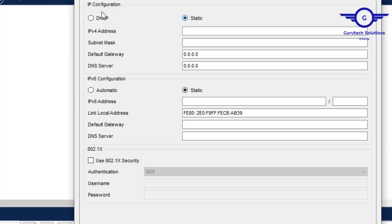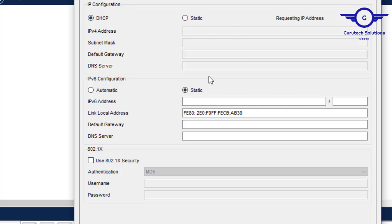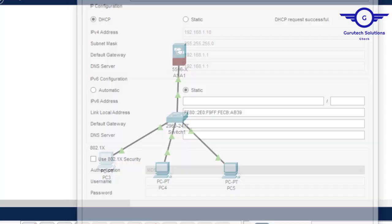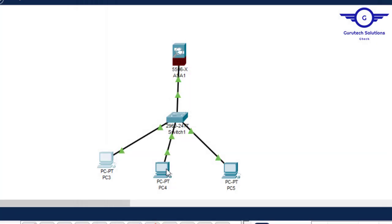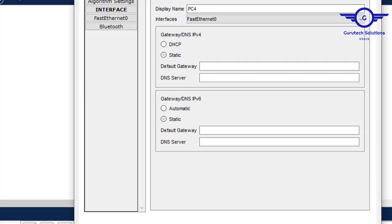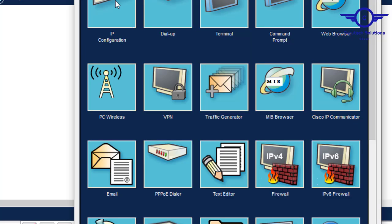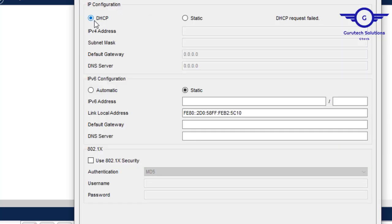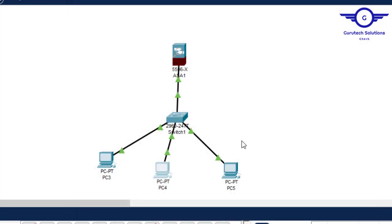Click on a PC, go to Desktop, then IP Configuration, select DHCP, and wait. As you can see, DHCP is successful — it has assigned 192.168.1.10. The second PC gets 192.168.1.11 with all other parameters populated successfully.